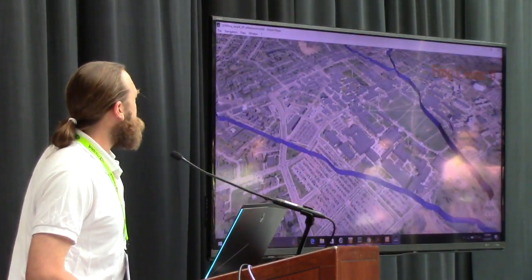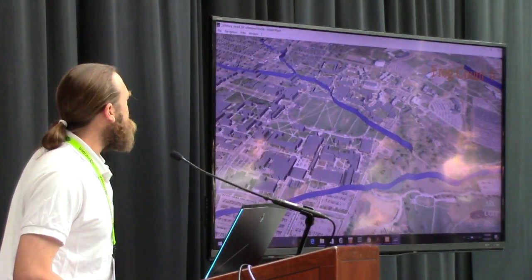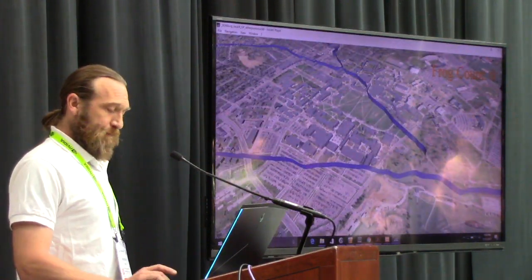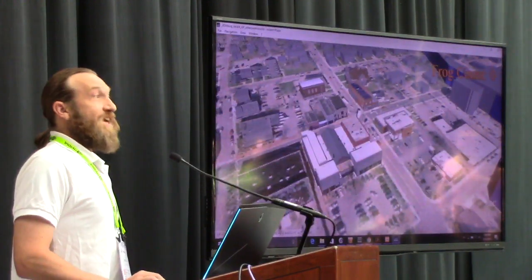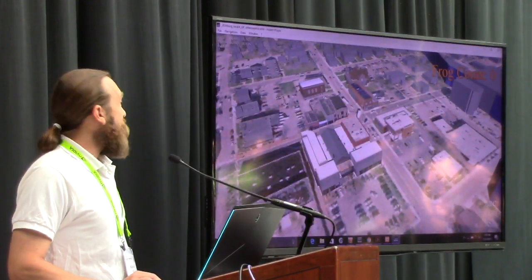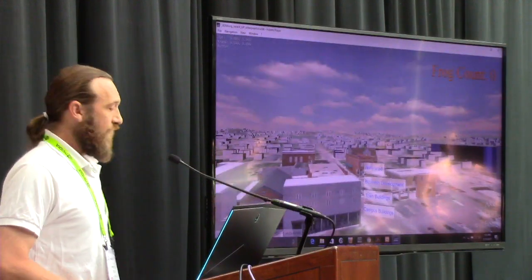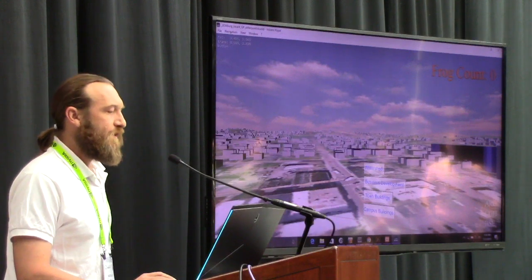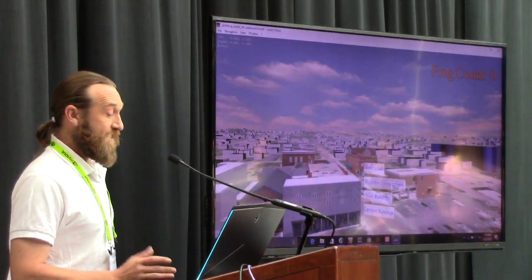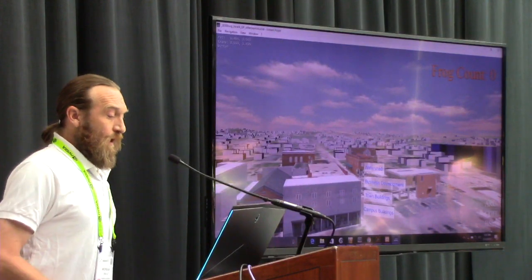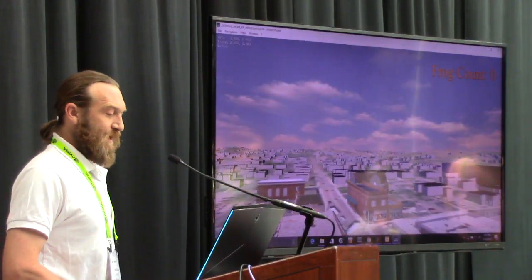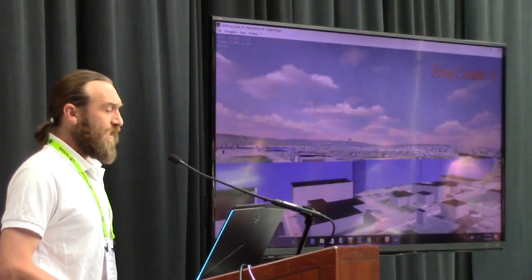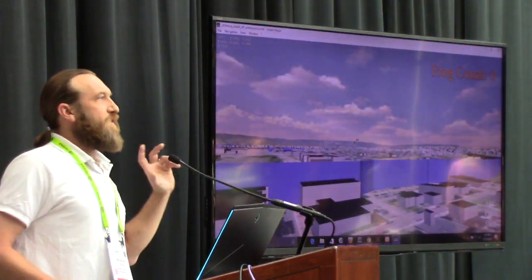We've used the 3D Blacksburg model for a lot of different applications and use cases — things like bringing in SketchUp models to show what downtown revitalization might look like, turning on or off different layers to show possible designs. I'm flying through here with a game pad because we had started 3D Blacksburg really for design review applications.